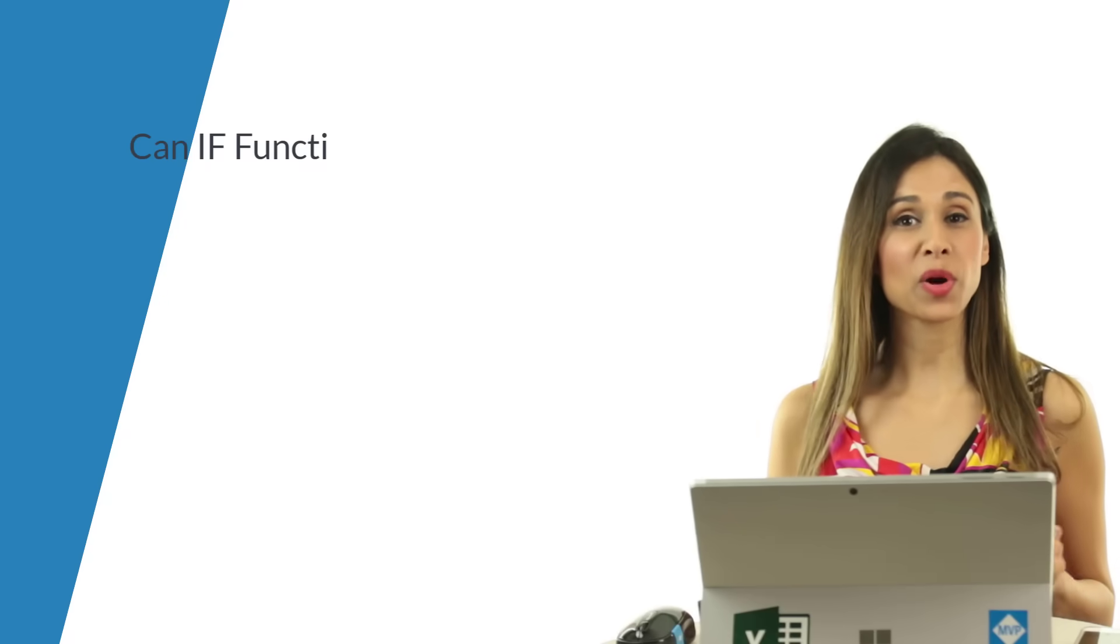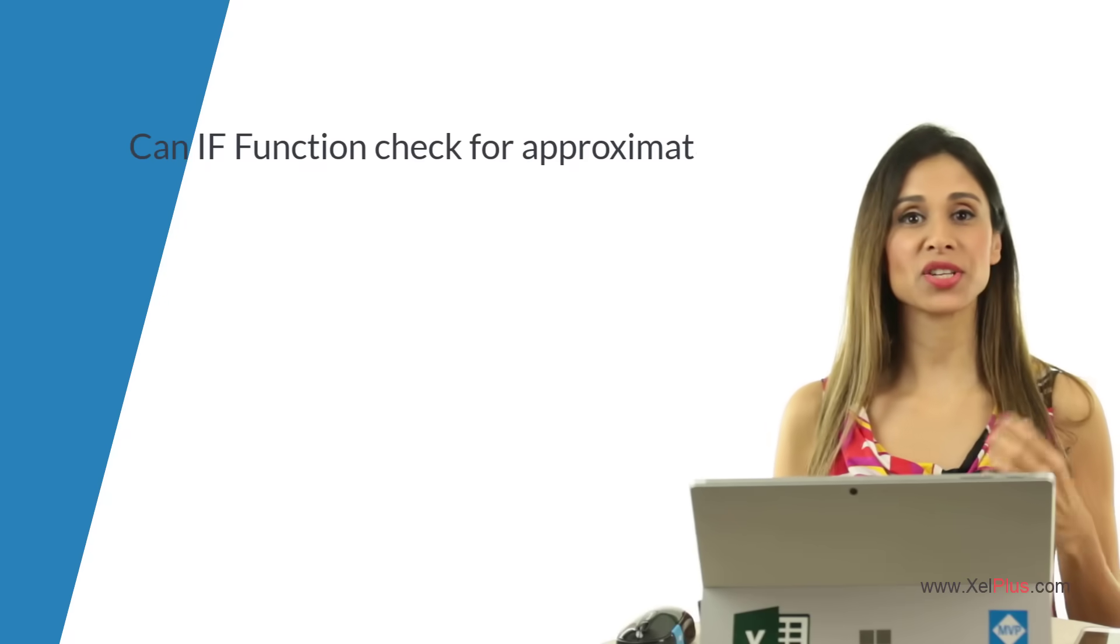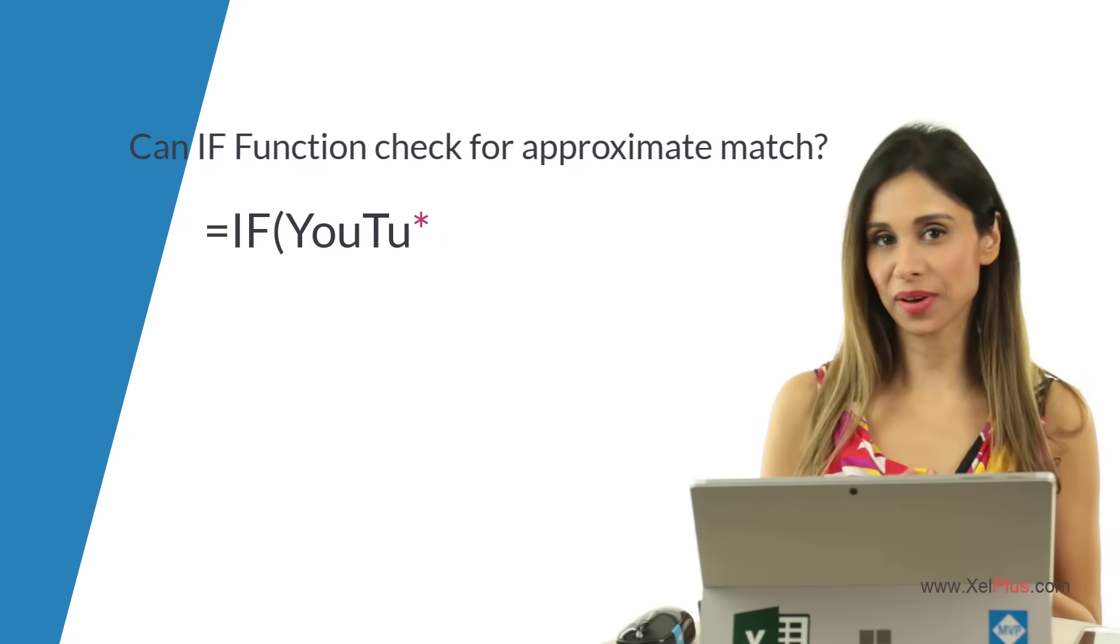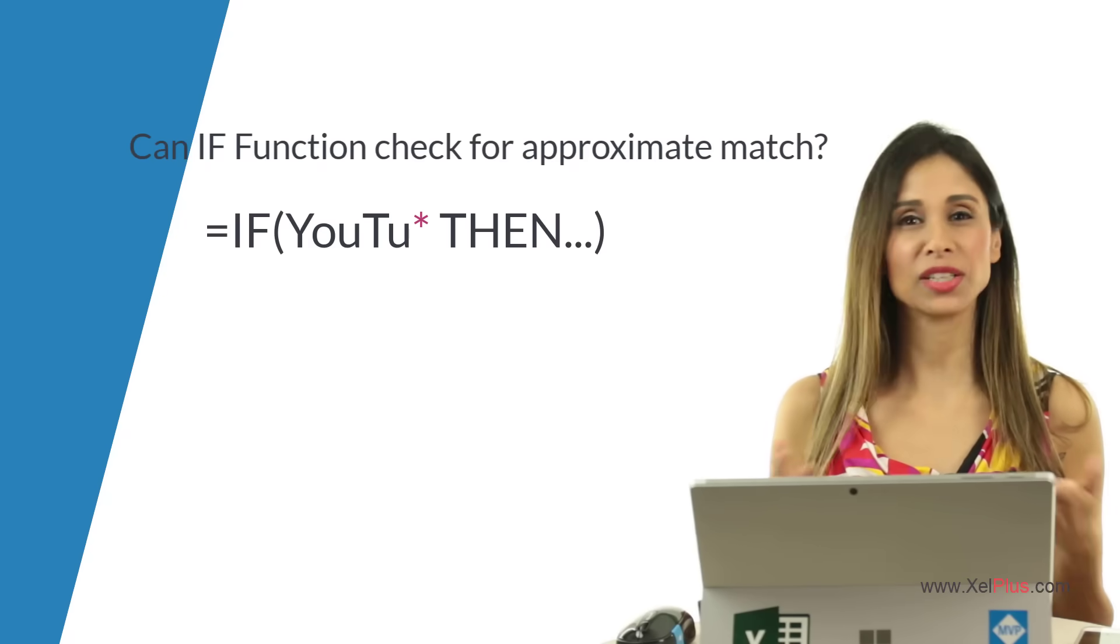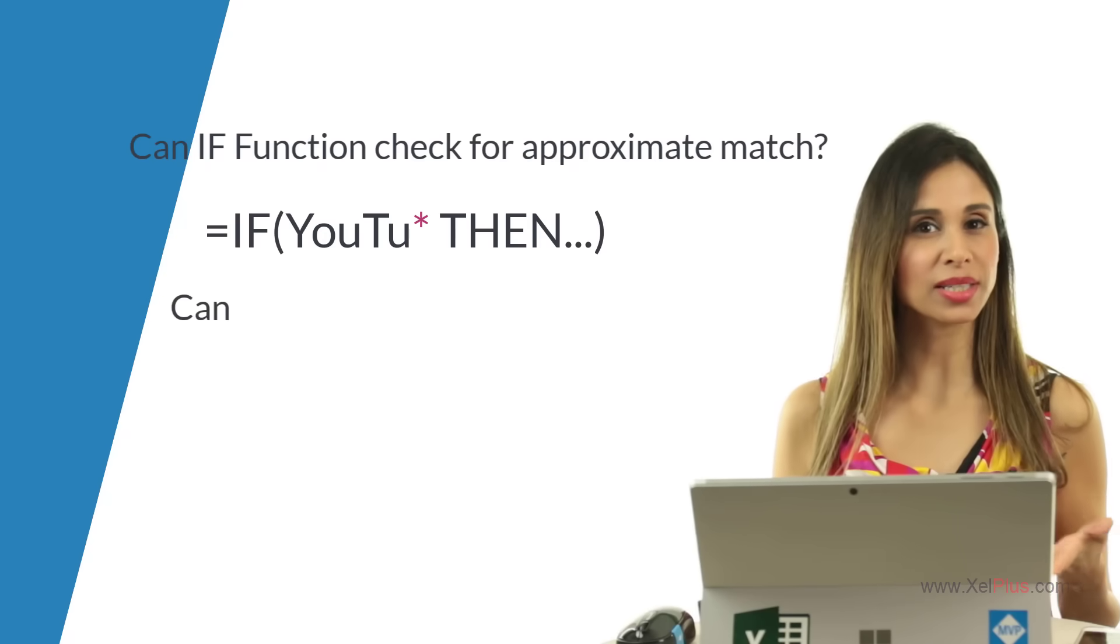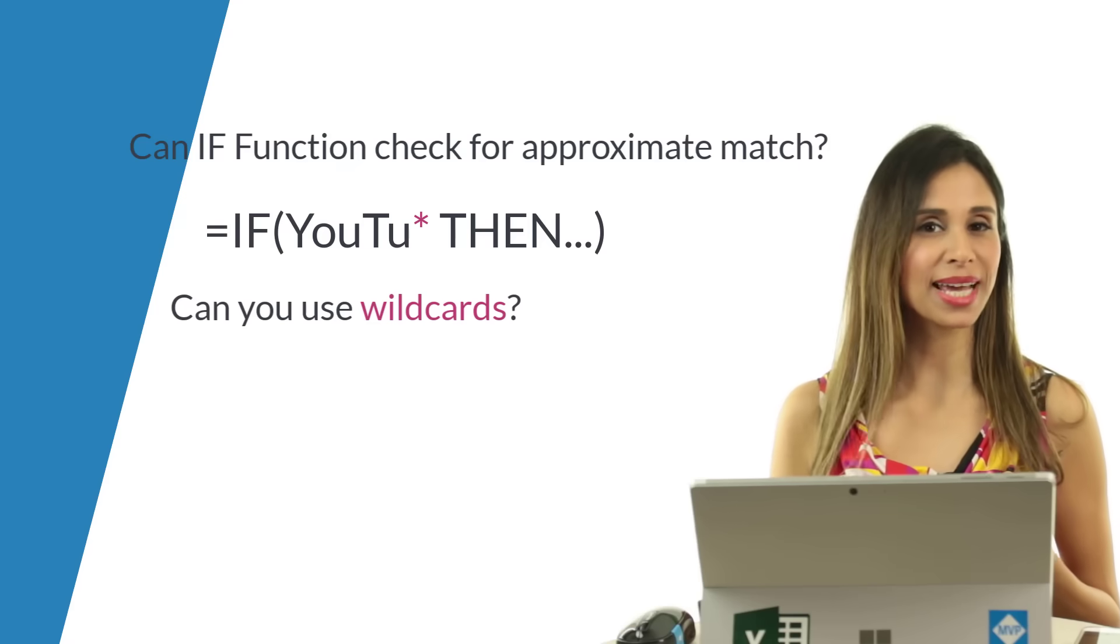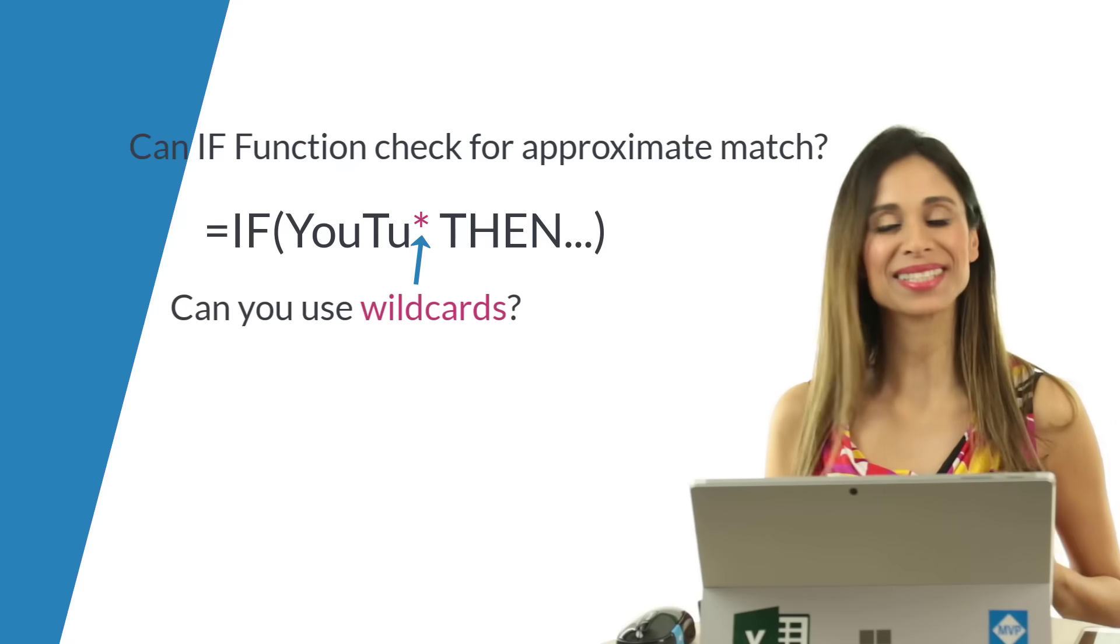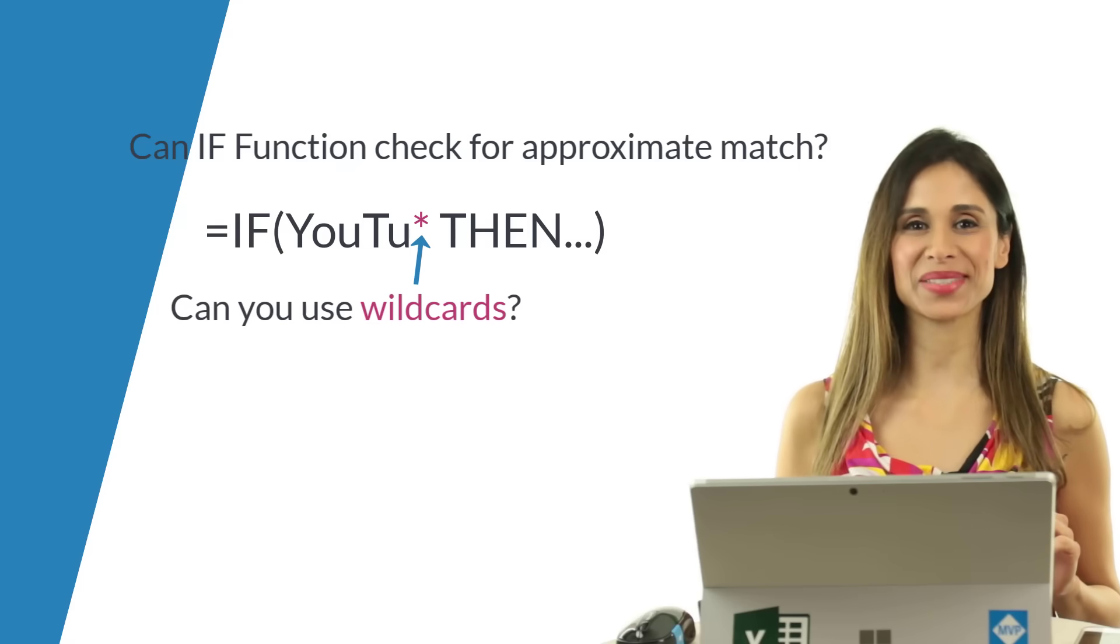How can you look for an approximate match in Excel's IF function? Can you use wildcards in the logical test? That's the topic of today's video.